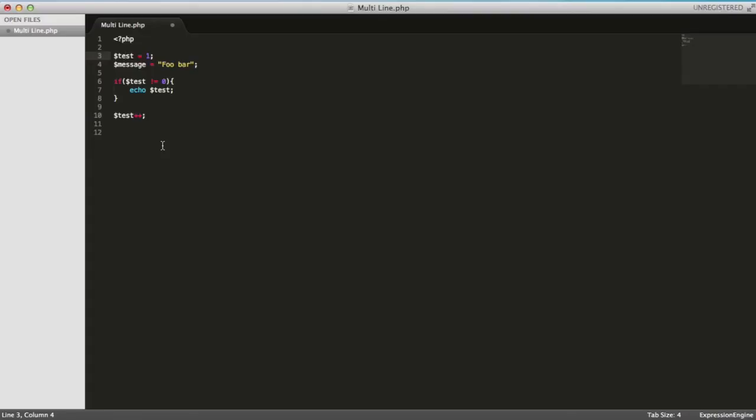And that will select the string. If I do it again, command and D, you'll see it's highlighted this one. Now it's selected both of these together. It's just incrementally searching, but it's remembered that I want to keep this one selected. So again, I can hit command and D, command and D, and now it's selected all of the instances of test.